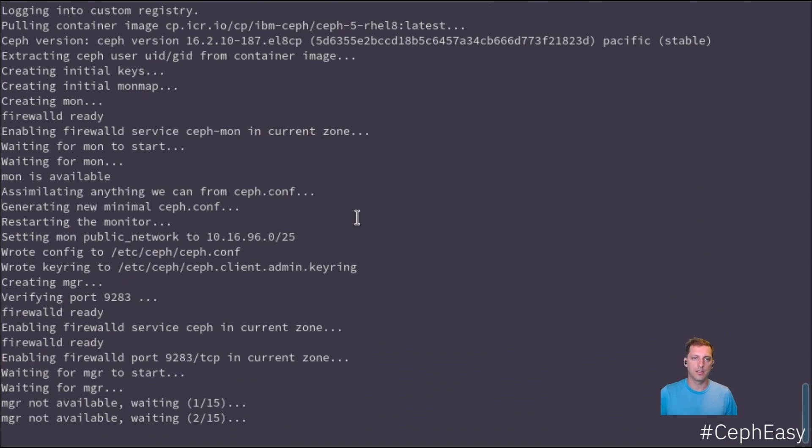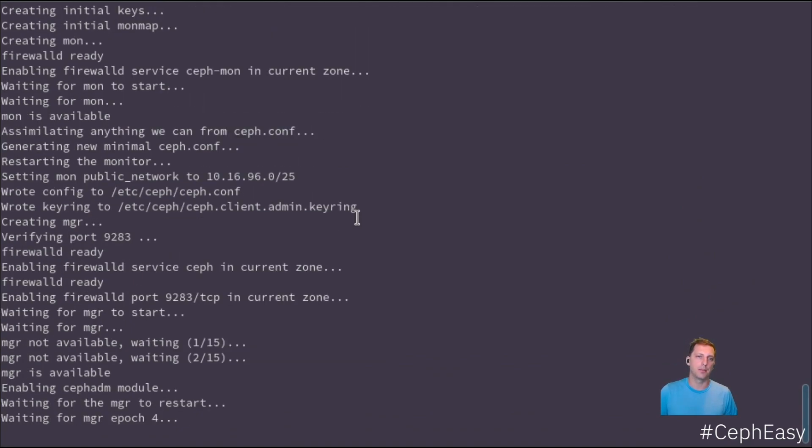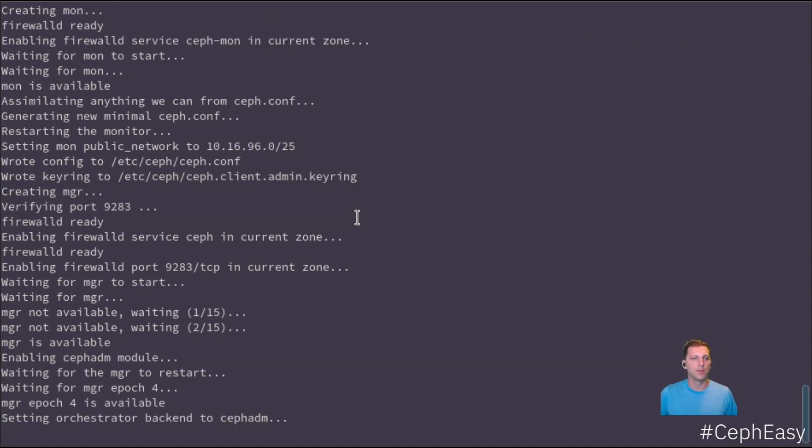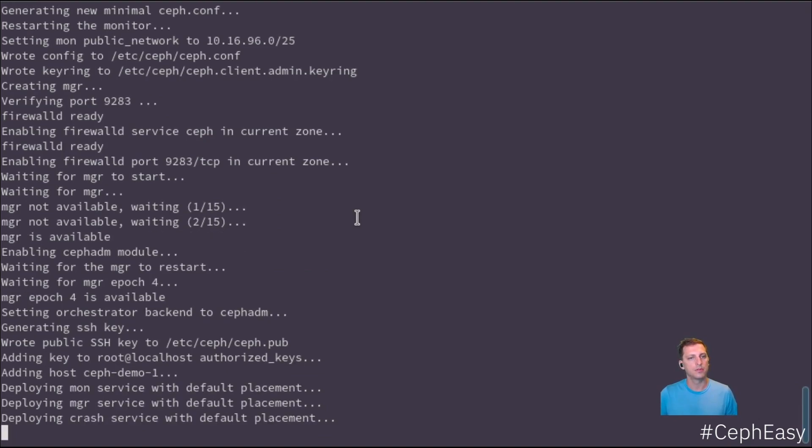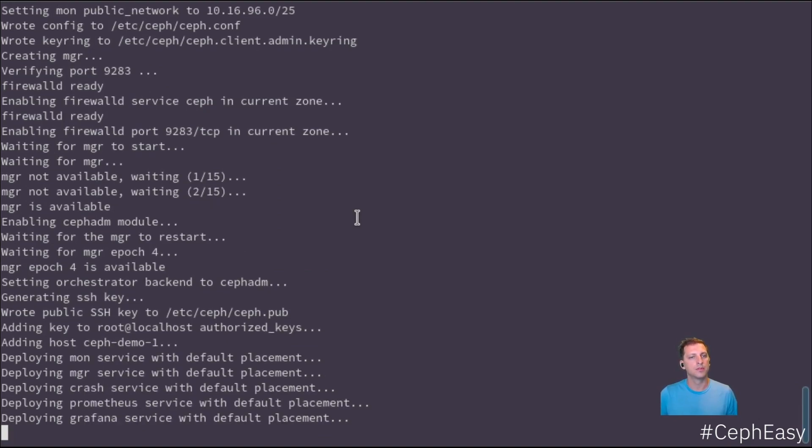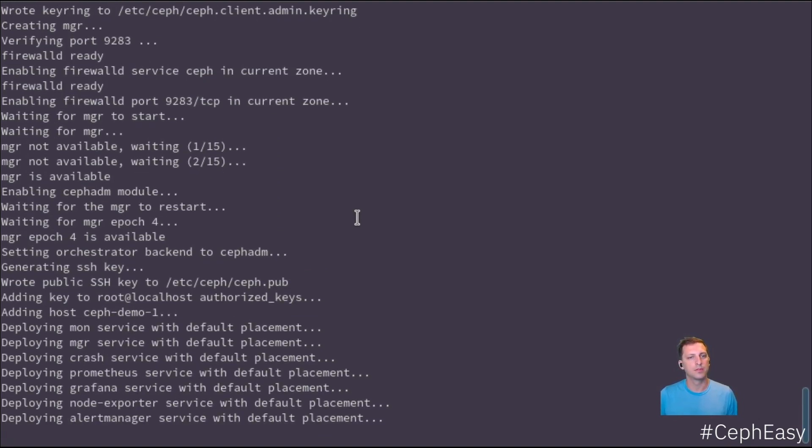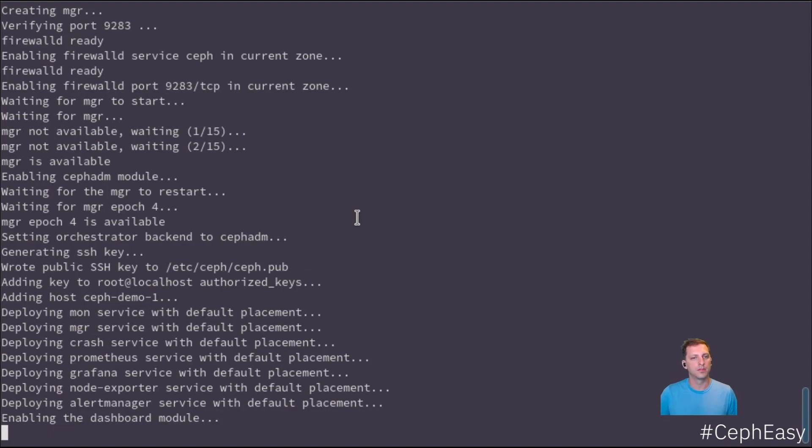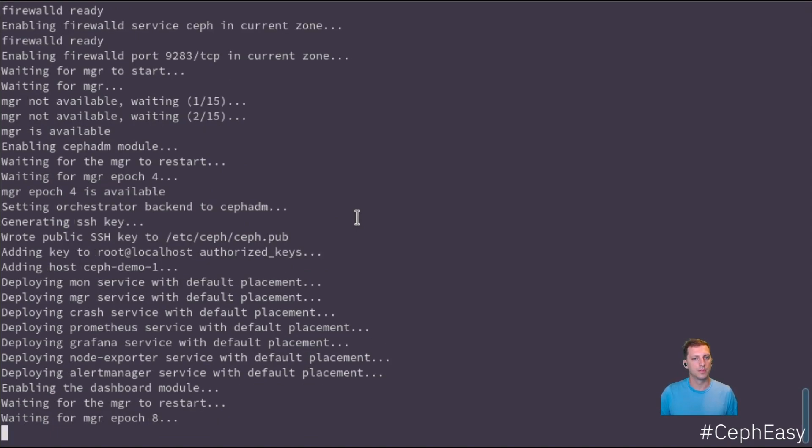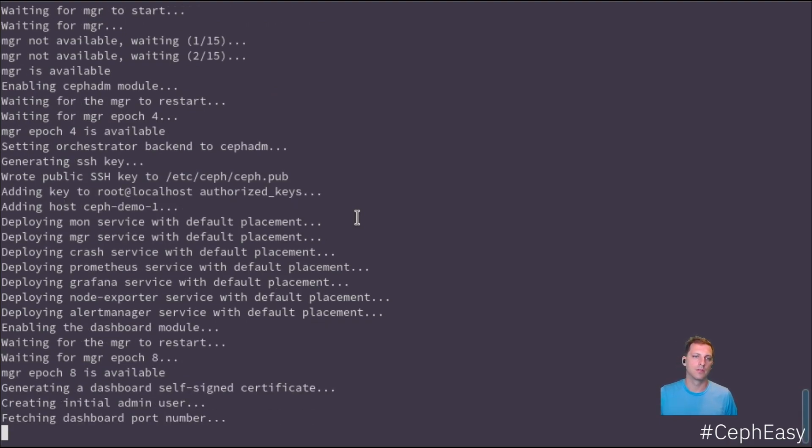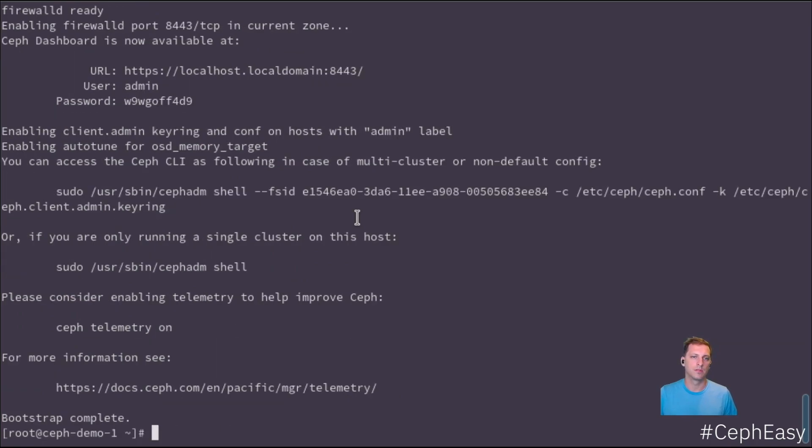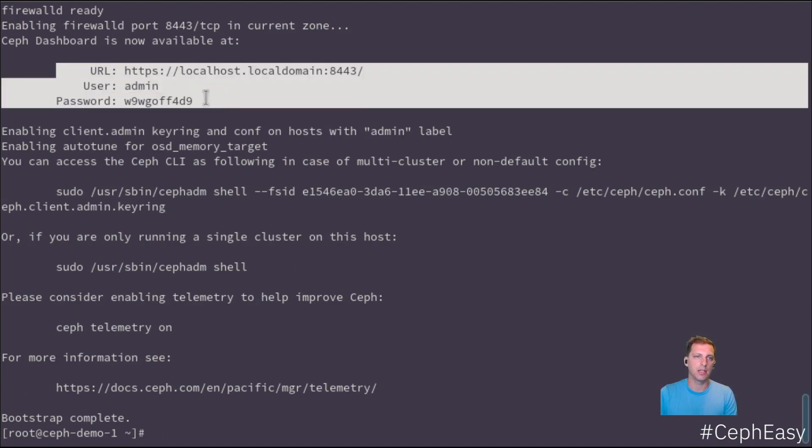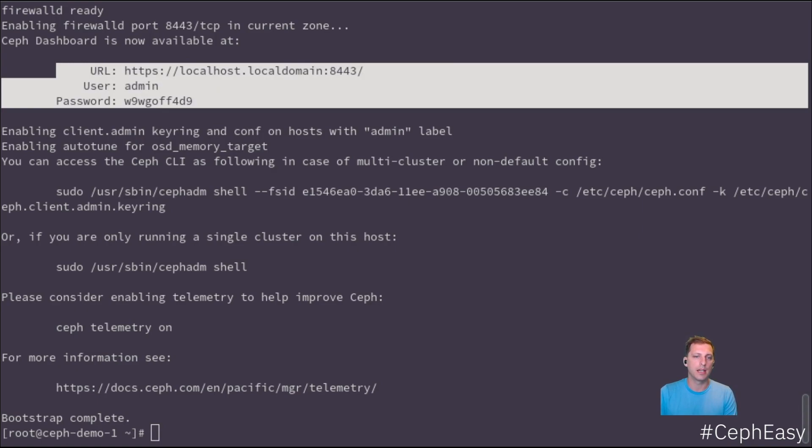This is now starting the manager. The manager is the part of the Ceph cluster that's actually also running the dashboard. Now we get as the output URL, user and password. It didn't detect our IP address fully, but we know our IP address. So we can now reach the web UI from there.